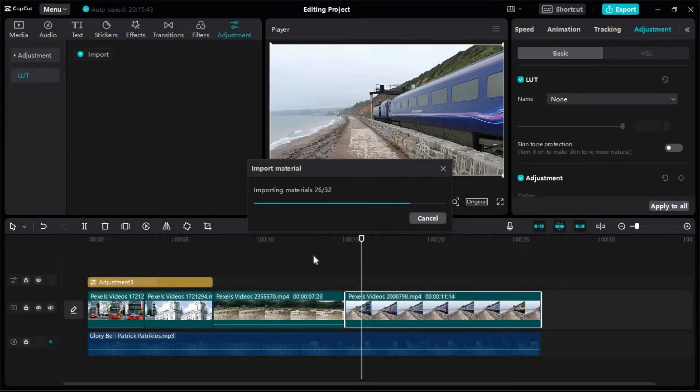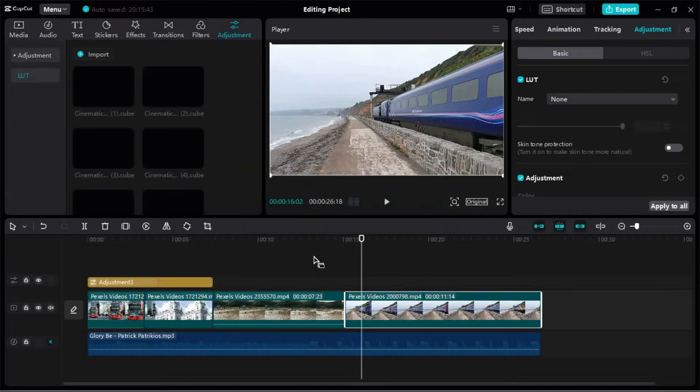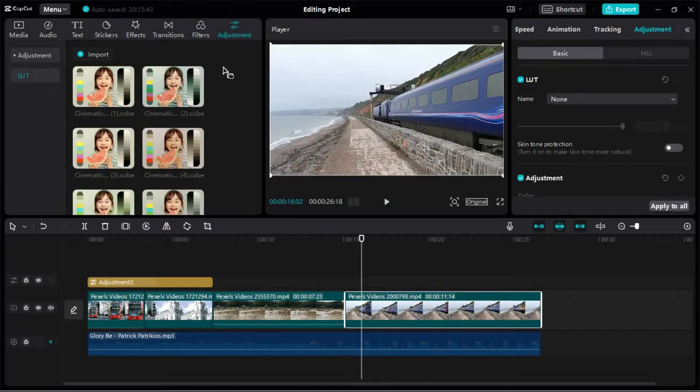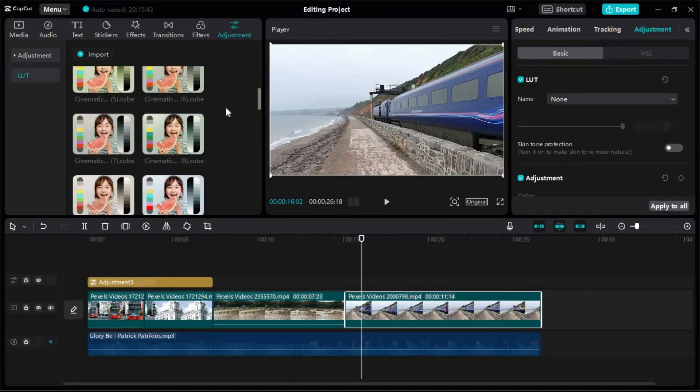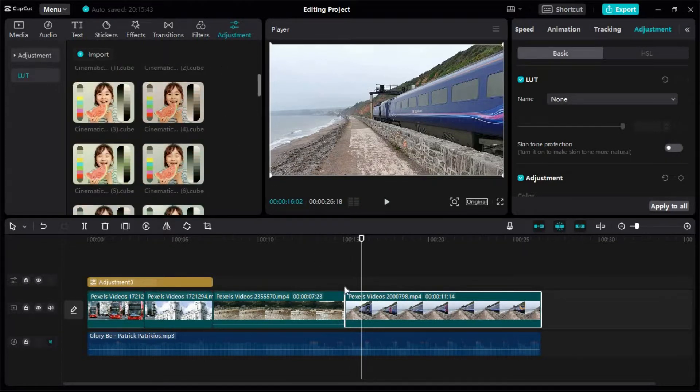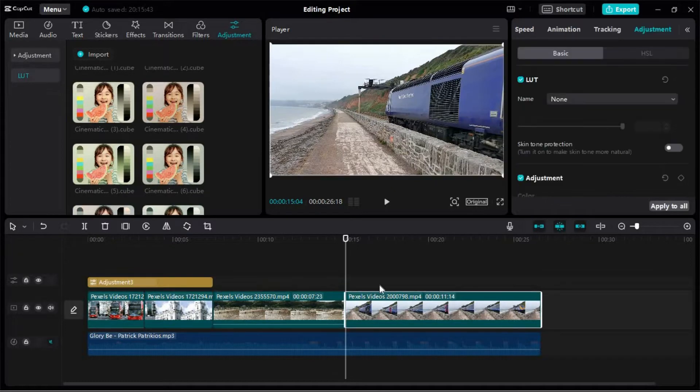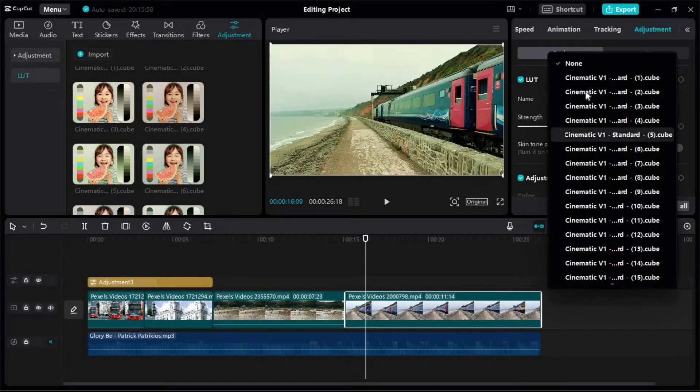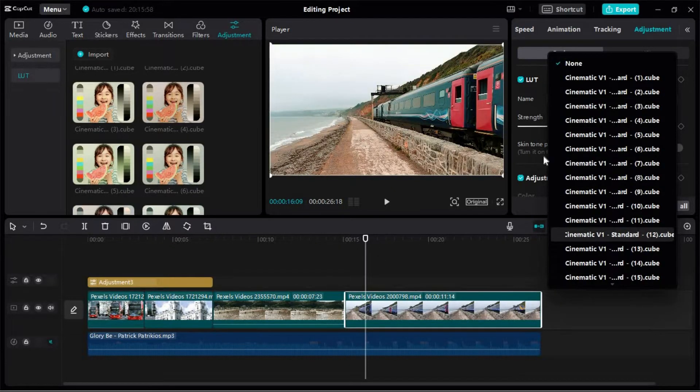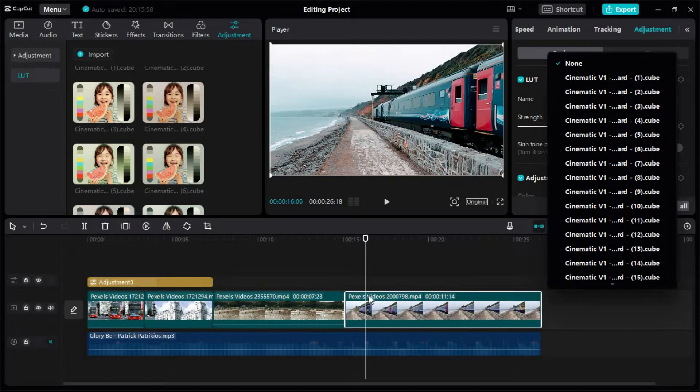Here we can see that all the LUTs have been imported in CapCut. Now if we select the clip and go to this drop-down, we can see all the LUTs here. We can select any one from this list.